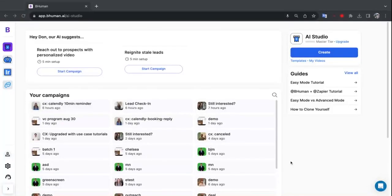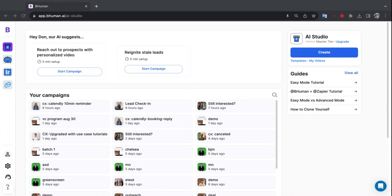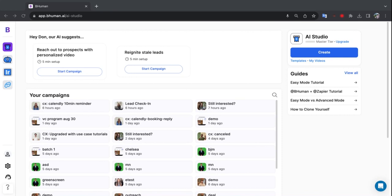Hello everyone and welcome back to another new and exciting BeHuman feature. With BeHuman we're all about enabling you to generate personalized videos at scale that look real and can be sent out to your audience over email, SMS, you name it.